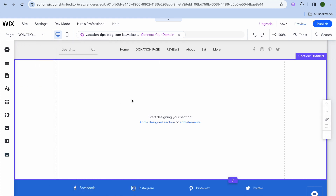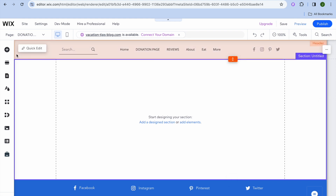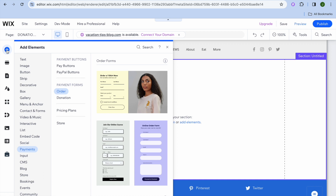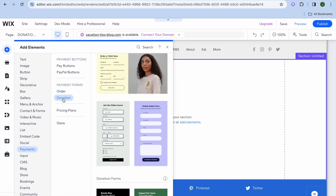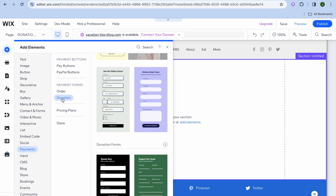Now you will be redirected to a blank page as you can see right here. The next thing I want you to do is go over to the top left hand corner and tap on the plus that says add elements. From here you're going to select payments, then you're going to select donation.